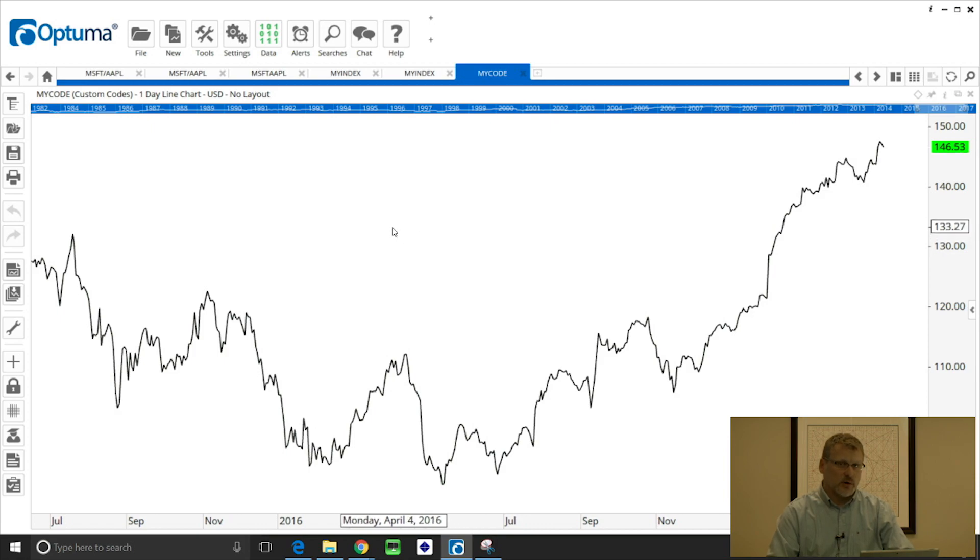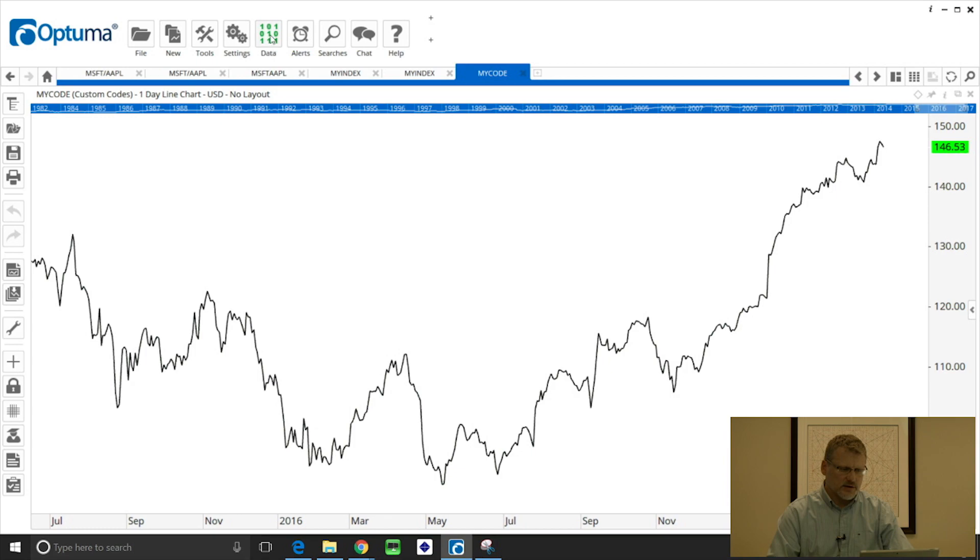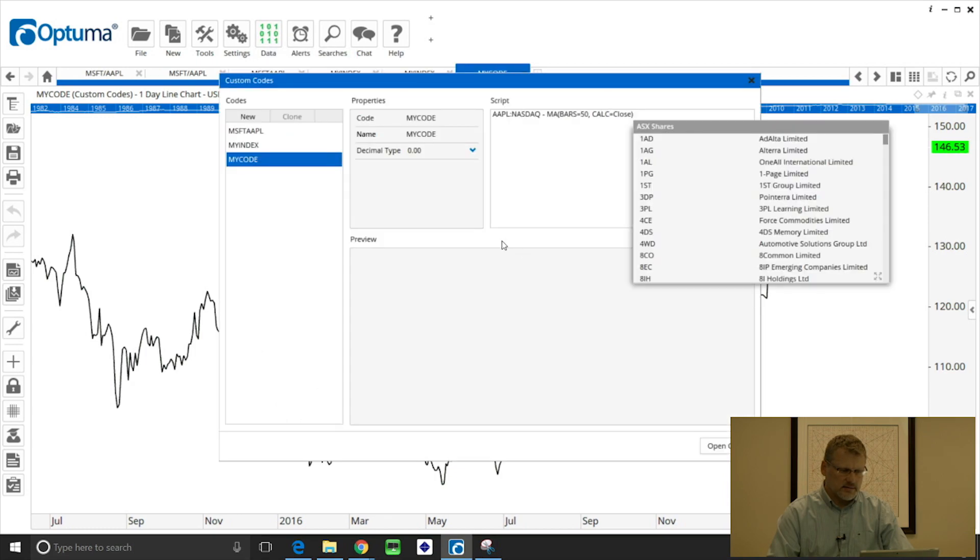One final one I'll do is a subtraction spread. So data custom codes new.